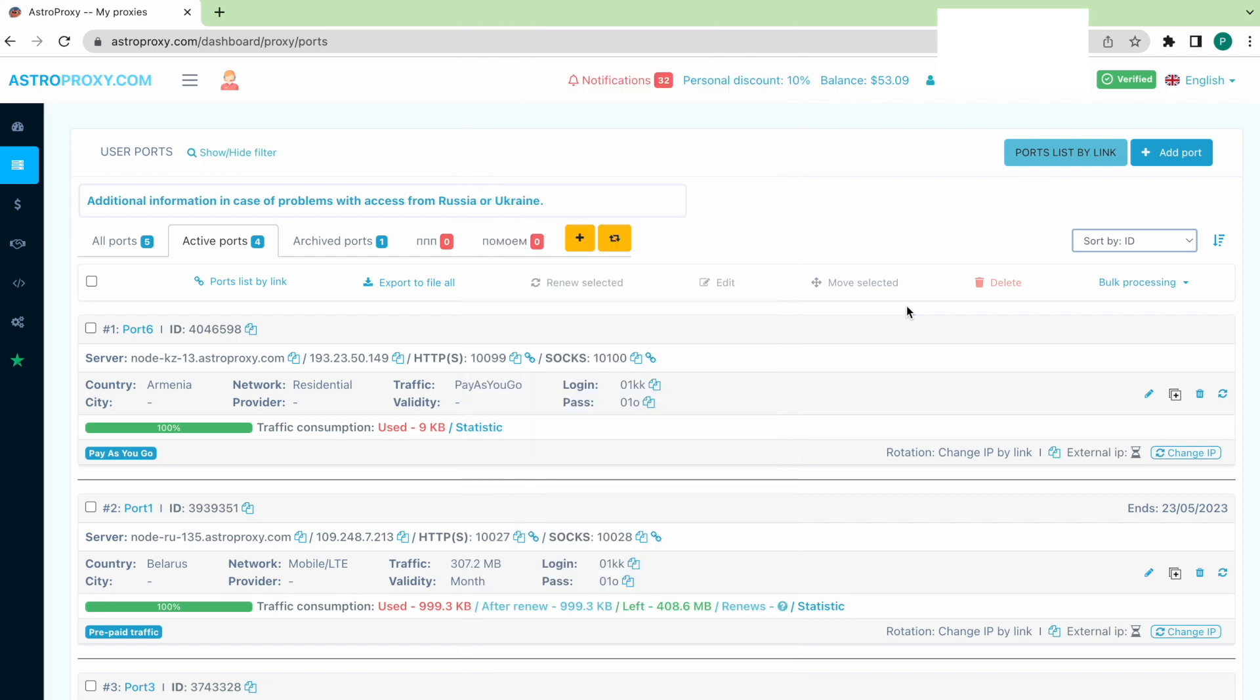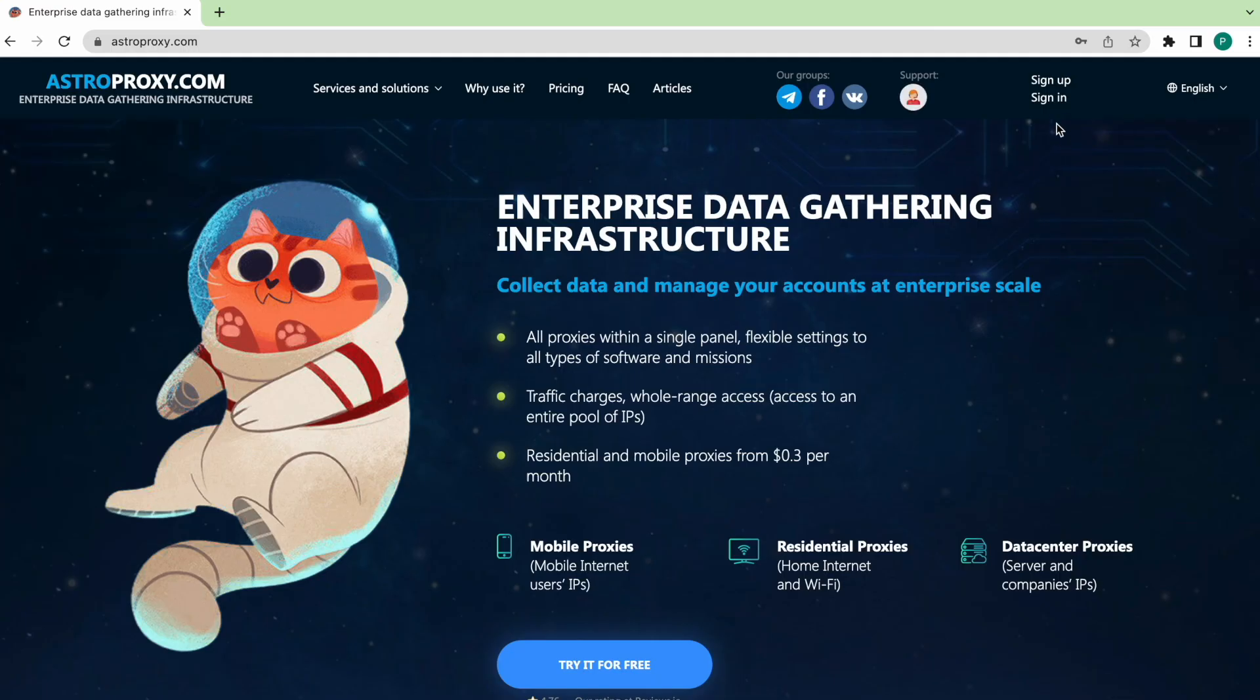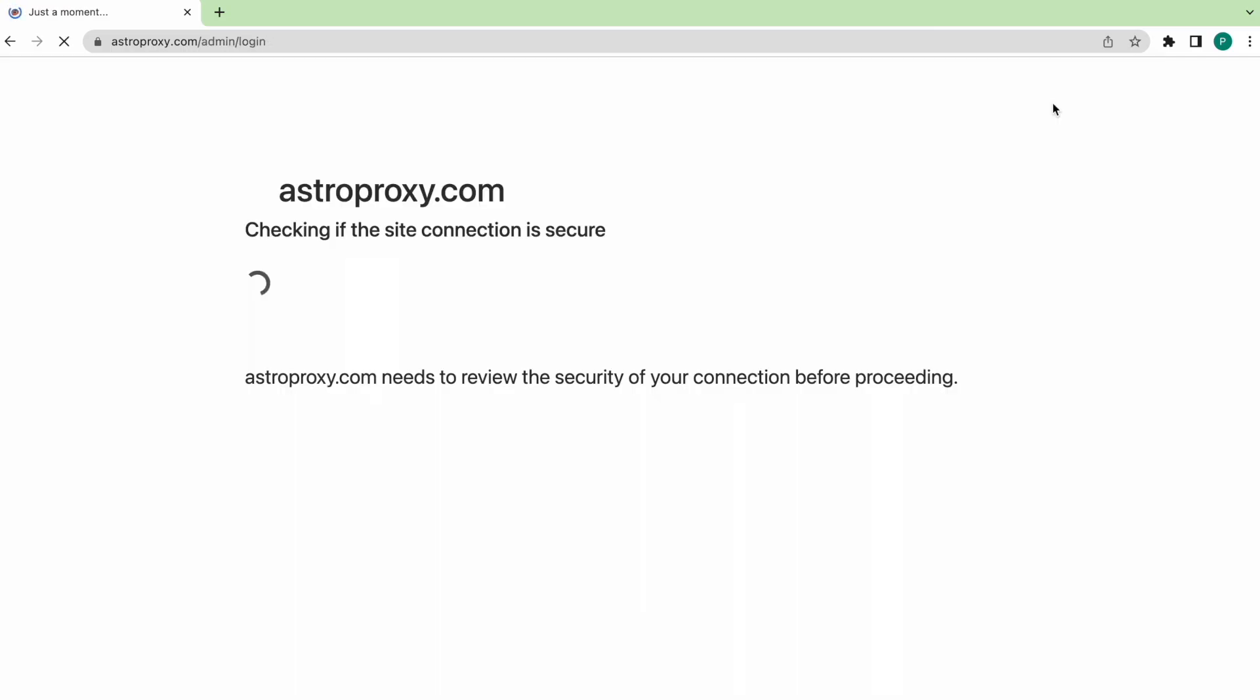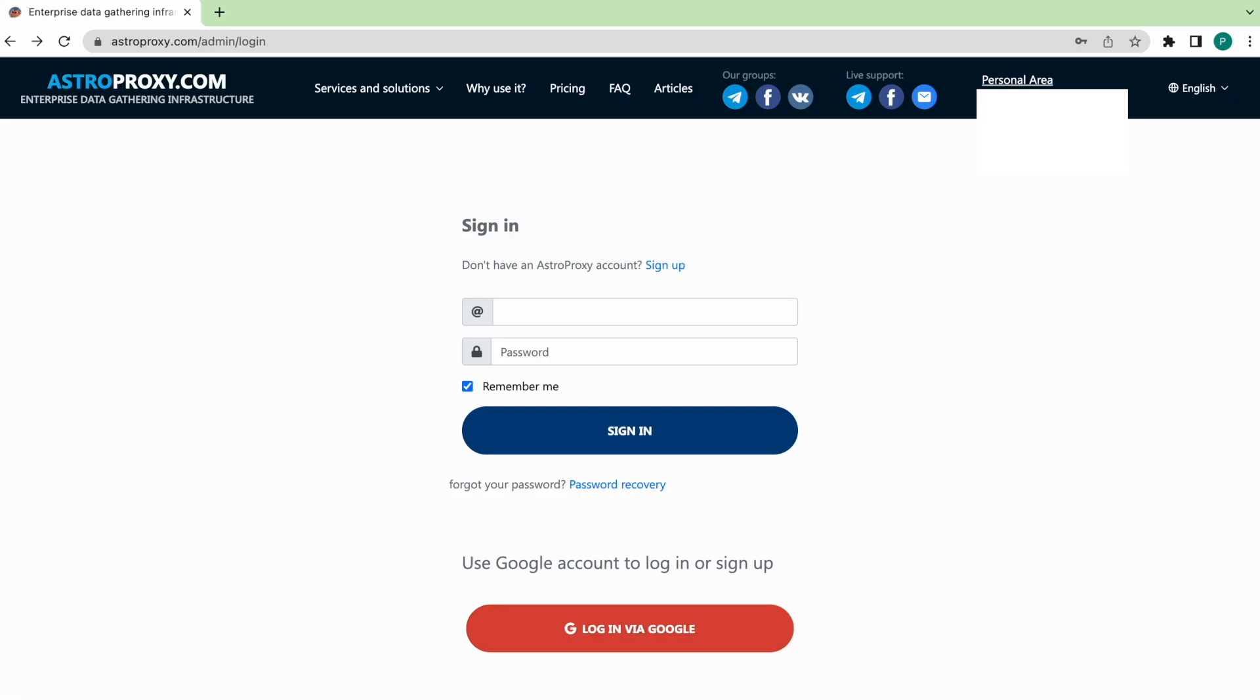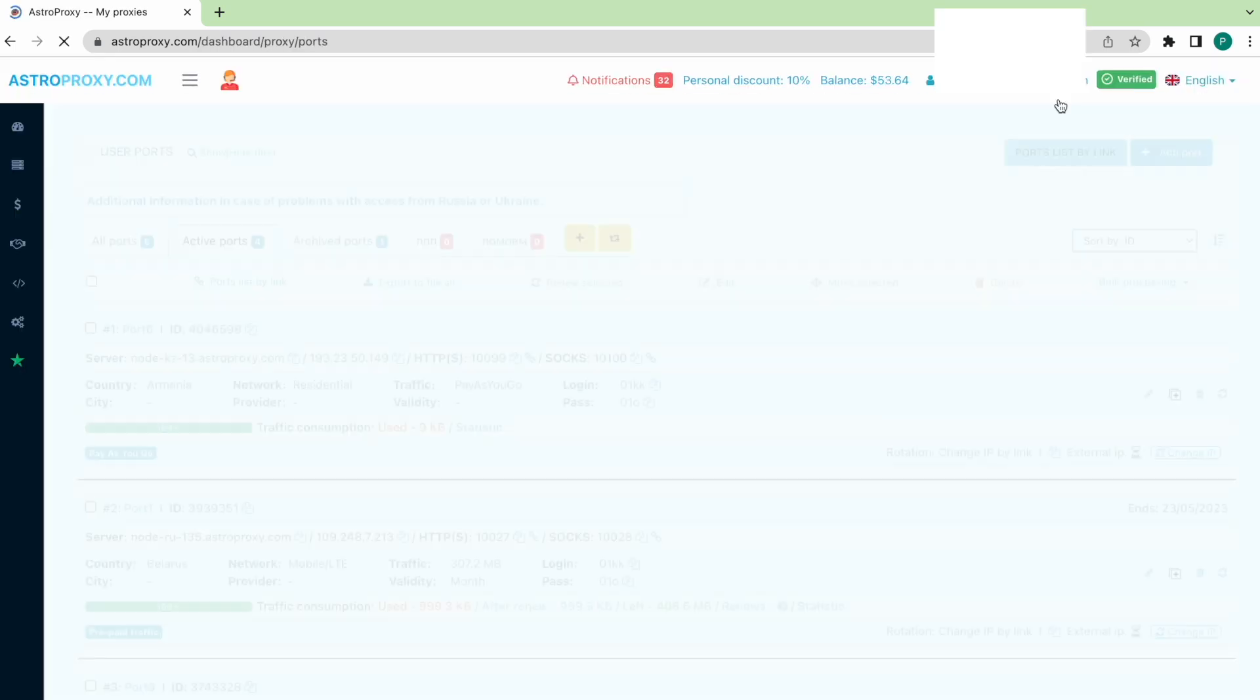Now we need a proxy configuration file that will be used to connect the proxy and OpenVPN. In the description below, I added the link where you can get this configuration file.